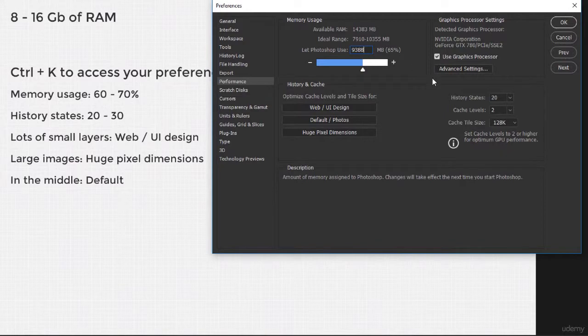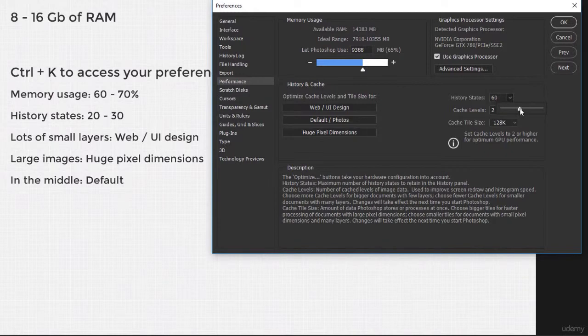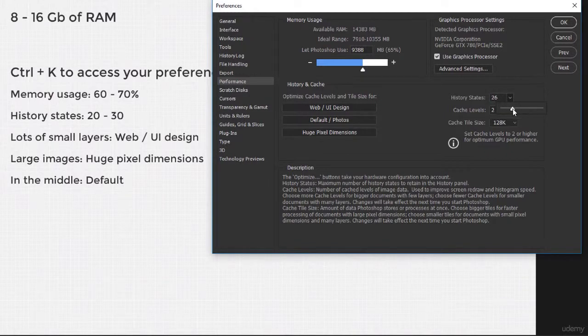The history states refer to the number of times you can undo. I know you may be tempted to bump up this slider, but that will require more juice. My advice is to limit it to 20 or 30 states.